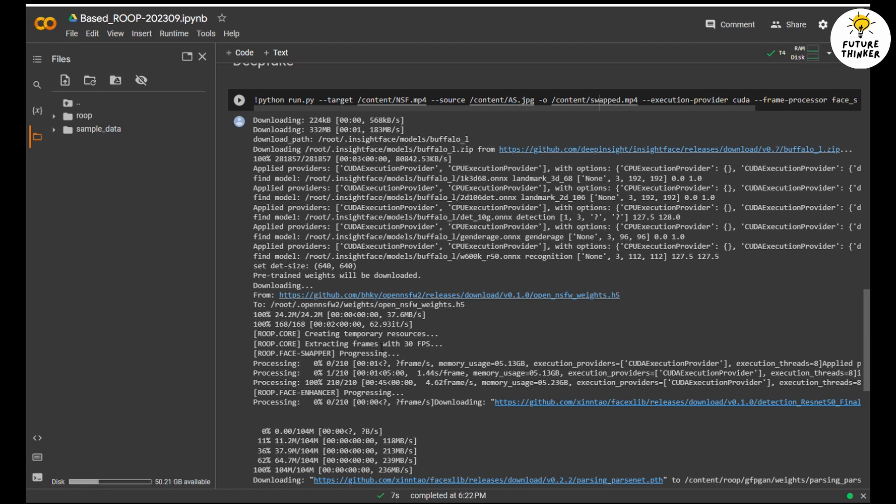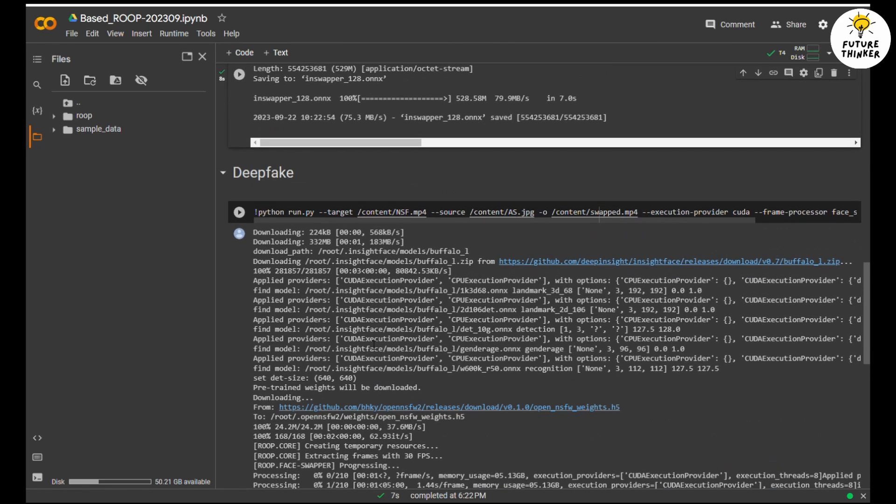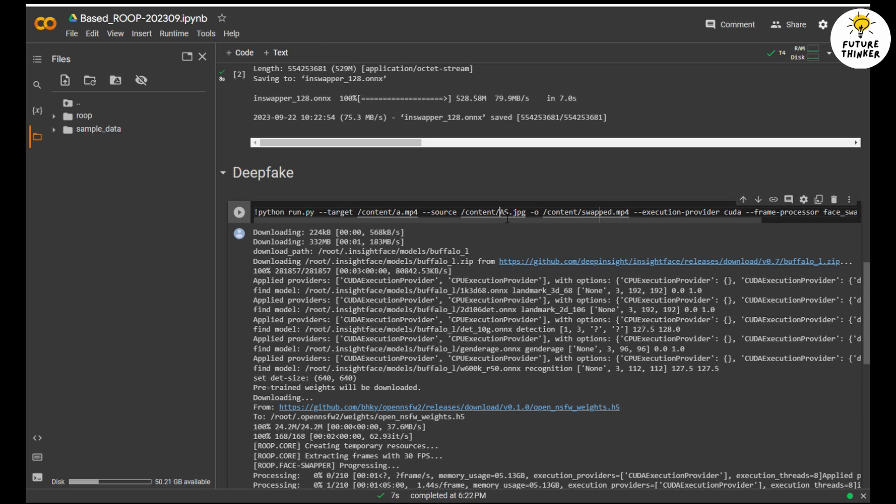Once step 2 finishes, you'll see the green check mark. Then scroll down to step 3, which is the deepfake process.